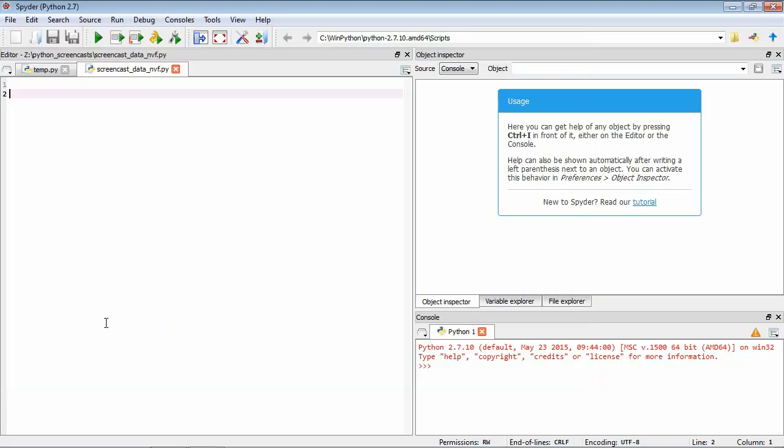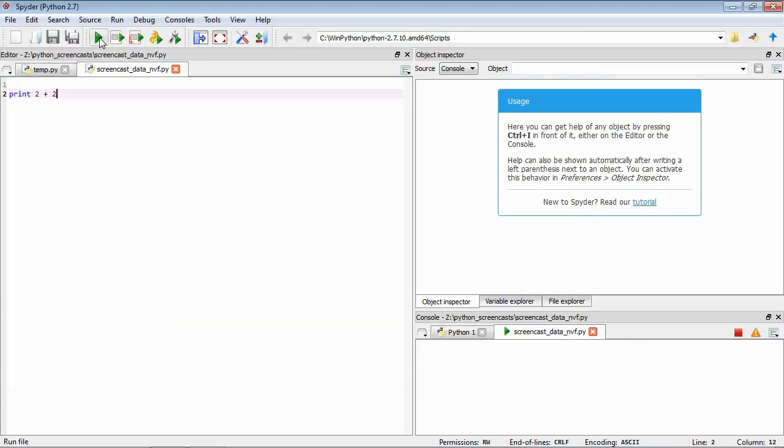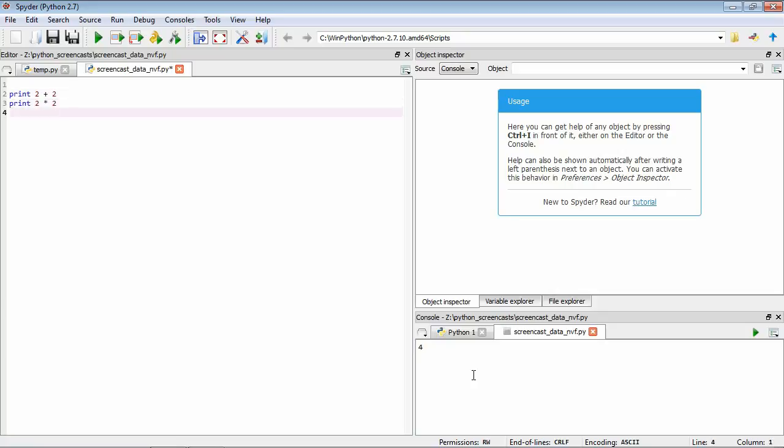For example, we can type print 2 plus 2 and if we save it and run it, you can see the number 4. Python's aware of the concept of numbers and some standard operations. Now we can do print 2 times 2 to do multiplication, print 2 divided by 2 for division, and print 2 to the power of 2 for exponentiation.